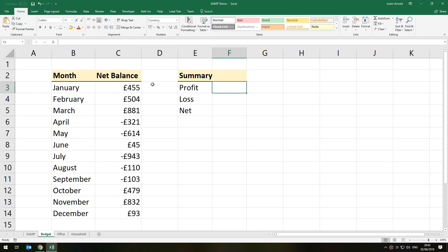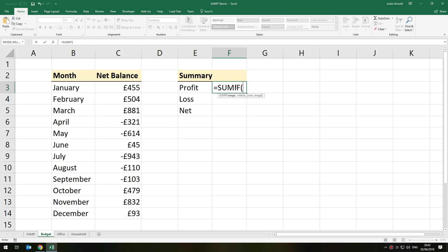For the profit, how do we add up all of the positive amounts? We use equals SUMIF, which basically means 'add up if' — add up something if it meets certain criteria. In the tooltip below we have three arguments: the range (where are we looking), the criteria (what are we looking for), and then the sum range, which is optional in some cases (what are we adding up). So the range first of all...